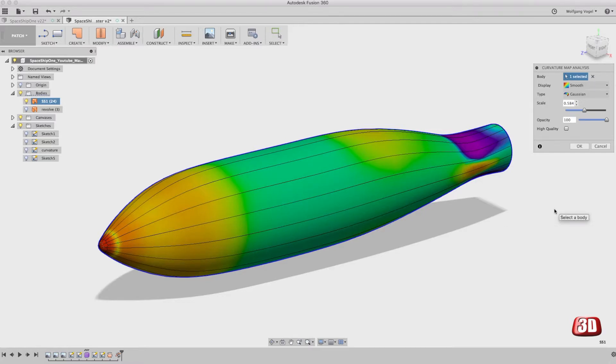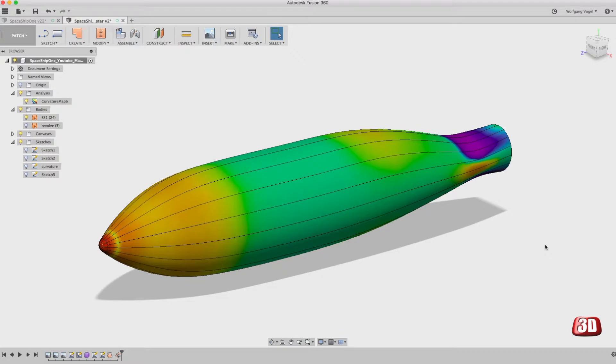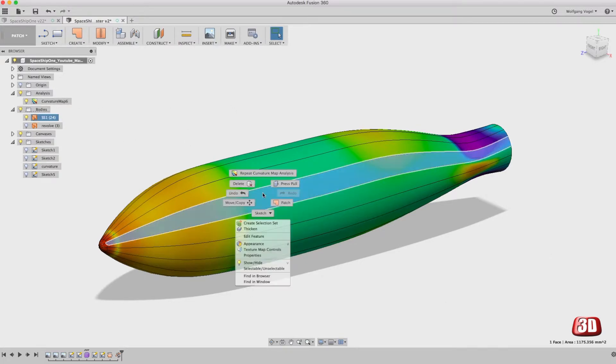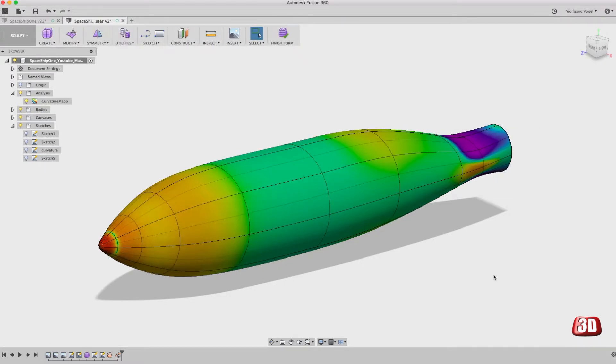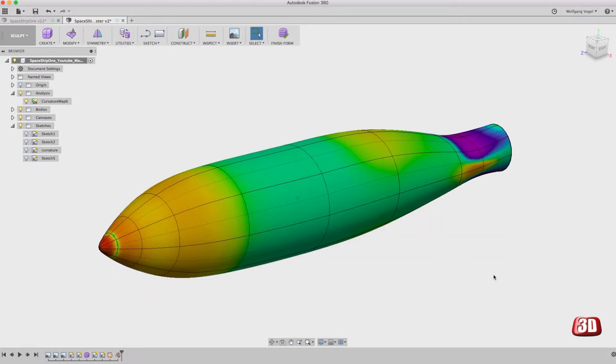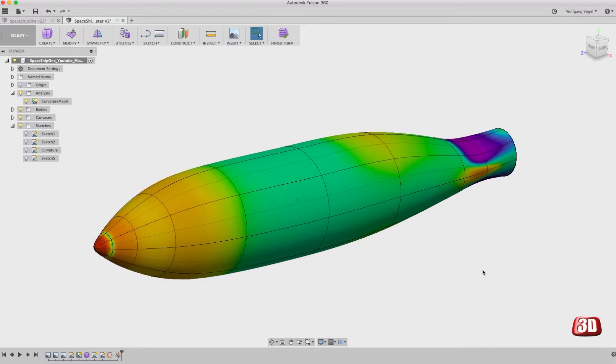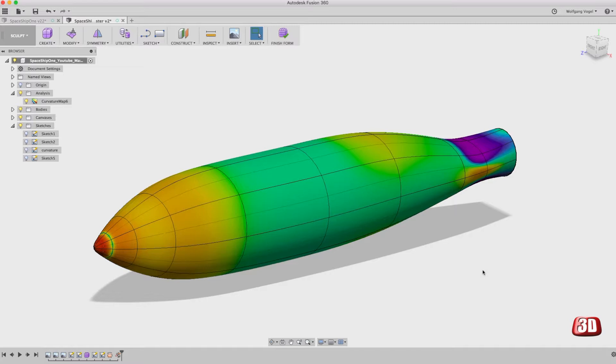A great feature in Fusion 360 is that you can click OK. The curvature map stays here and even if you go back to edit feature, to the sculpting mode, you can now continue sculpting that surface and you will get a real-time update of the curvature map.